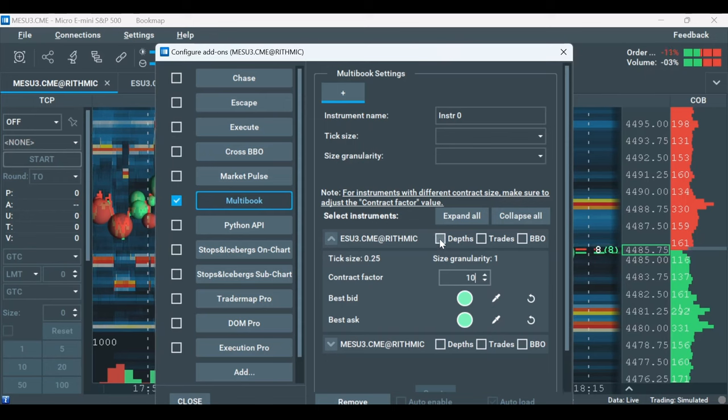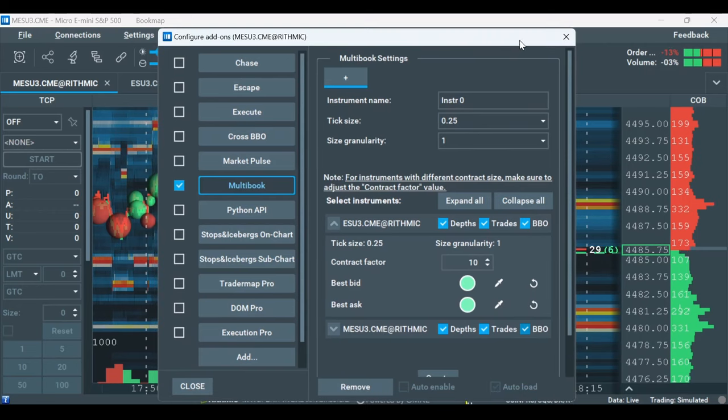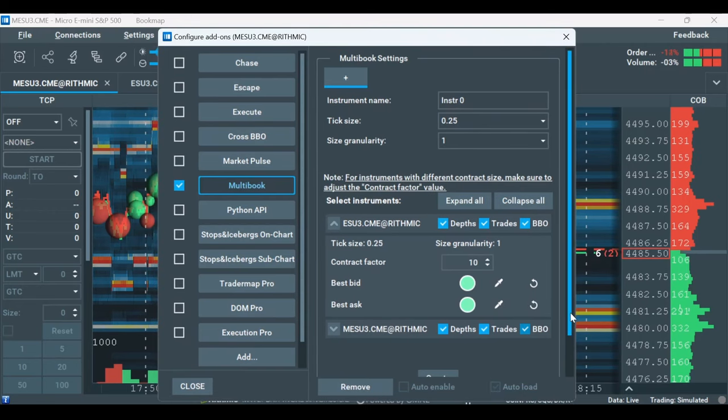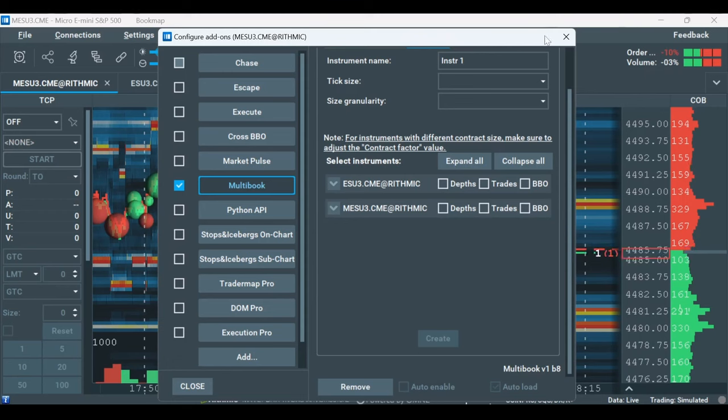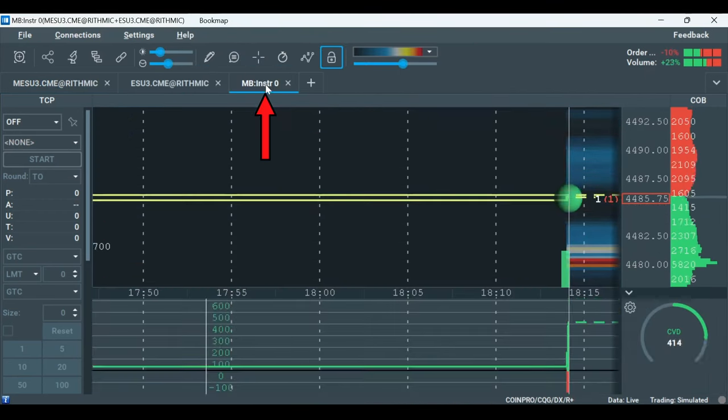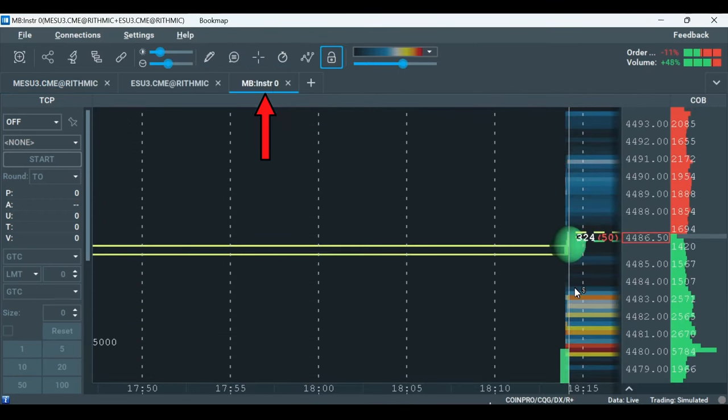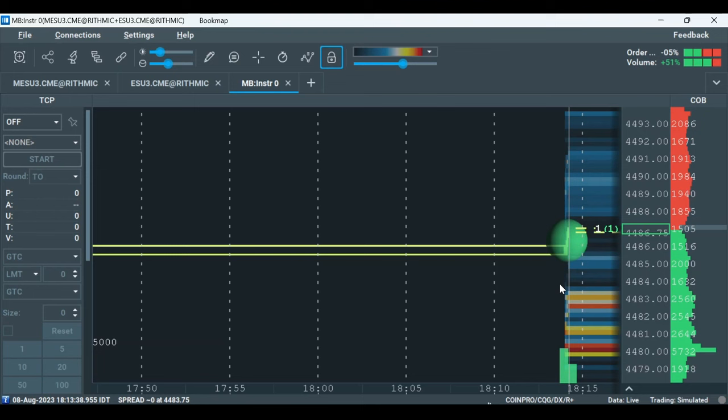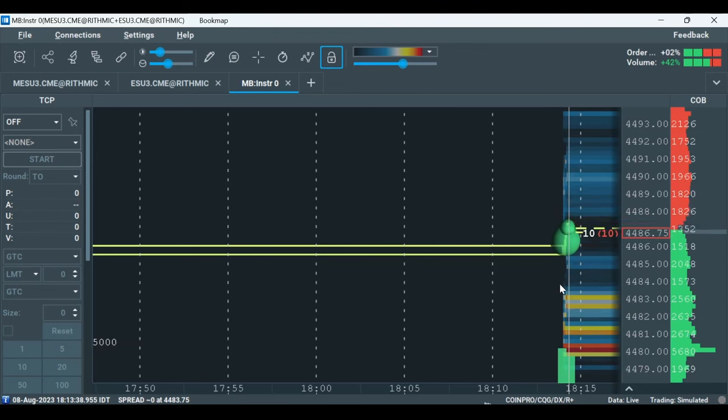Now, you just choose what you want to consolidate, DOMs, trades or BBO, in both the CME mini and micro-contracts and click on Create. The new synthetic instrument created now holds the correct ratio of the S&P e-mini and micro-contracts, 1 to 10.